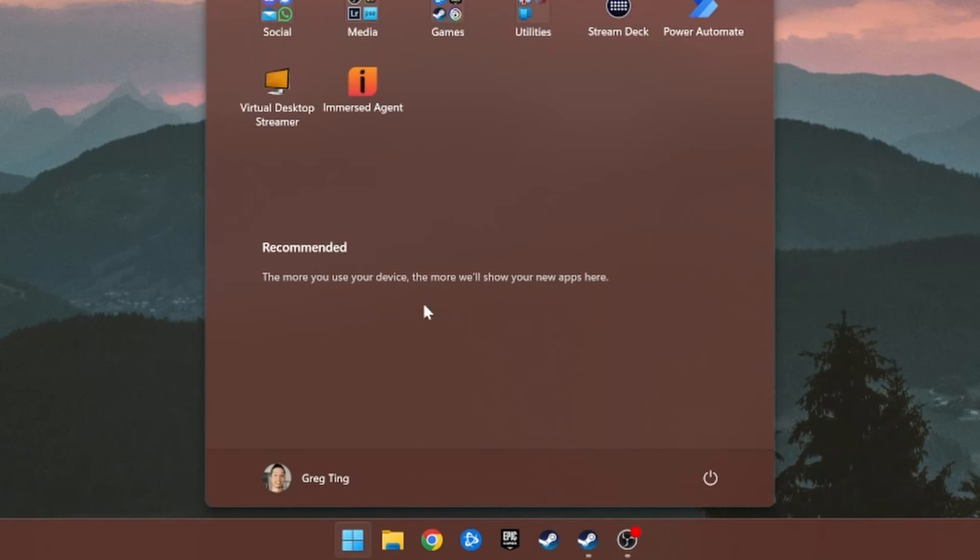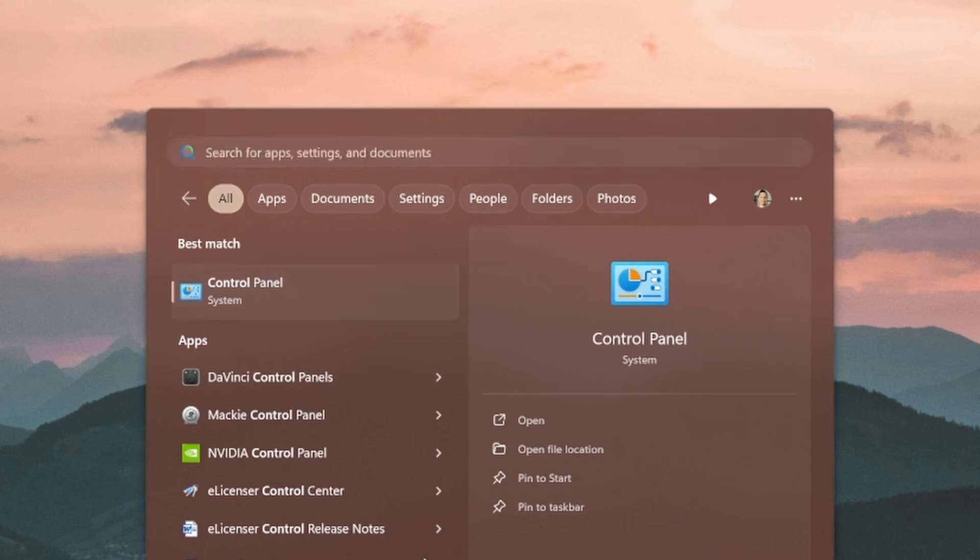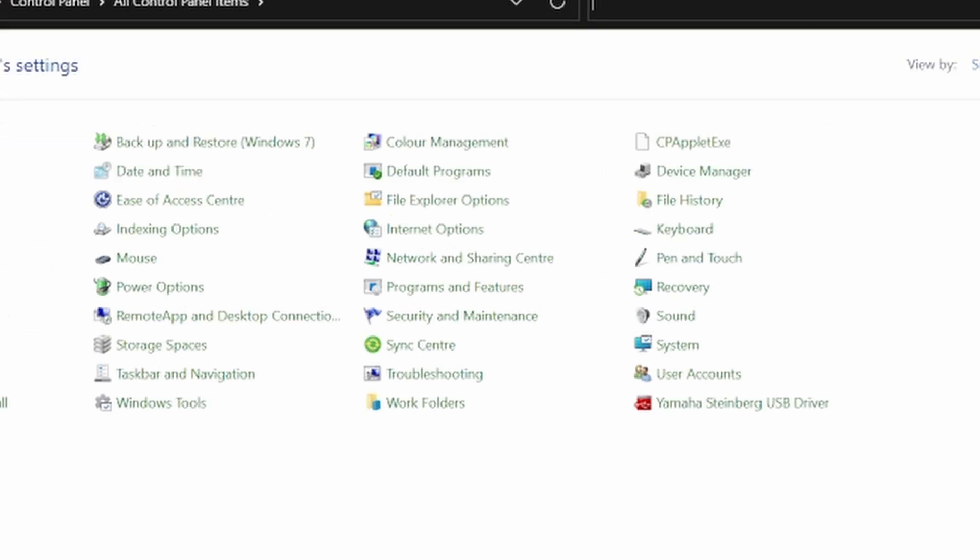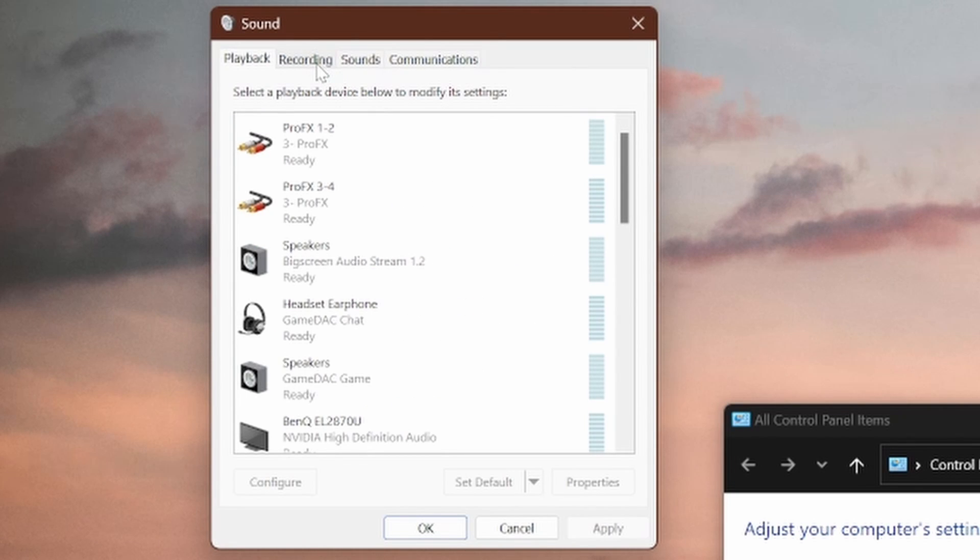Click the start button, simply type Control Panel, and then search for sound. Or you can just click it here. Once sound is up, you can select the recording tab.